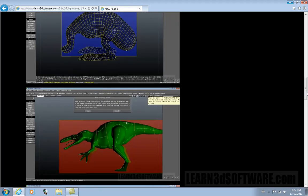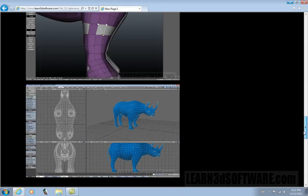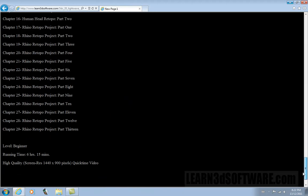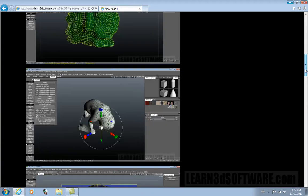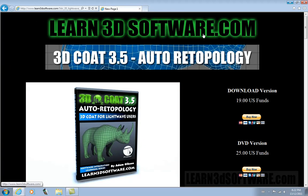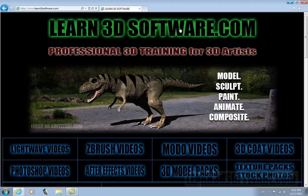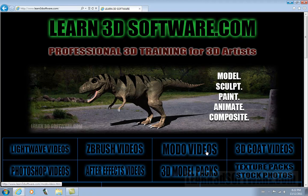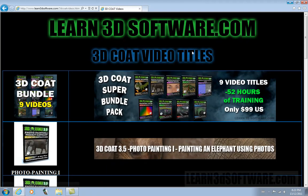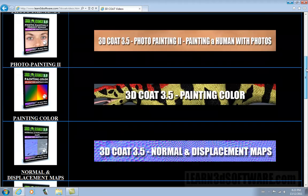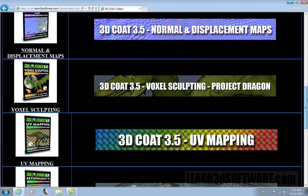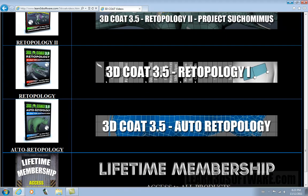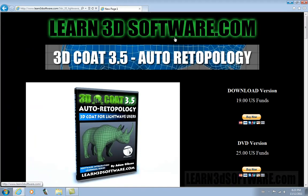If you're interested in learning more about this video, all you have to do is go to Learn3Dsoftware.com and click on 3D Coat Videos at the bottom right corner. Then you can scroll down and look for Auto Retopology, which is right at the bottom. Just click on the icon and you get to our Auto Retopology page.